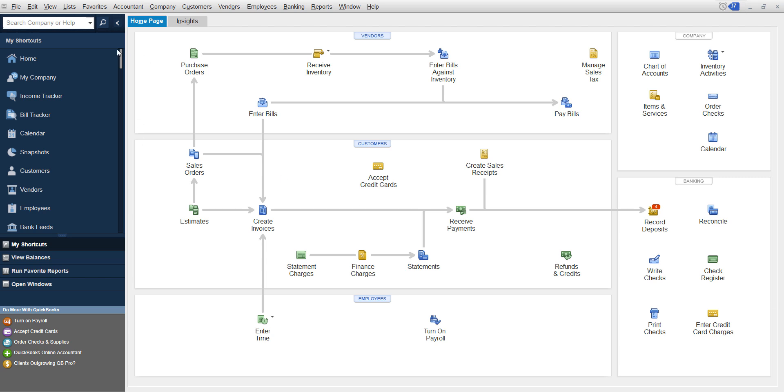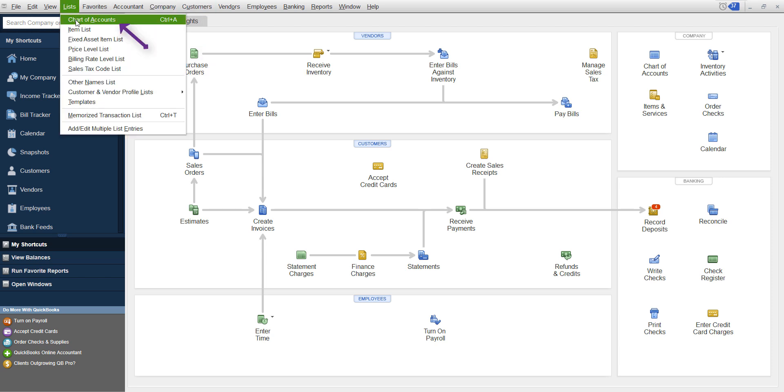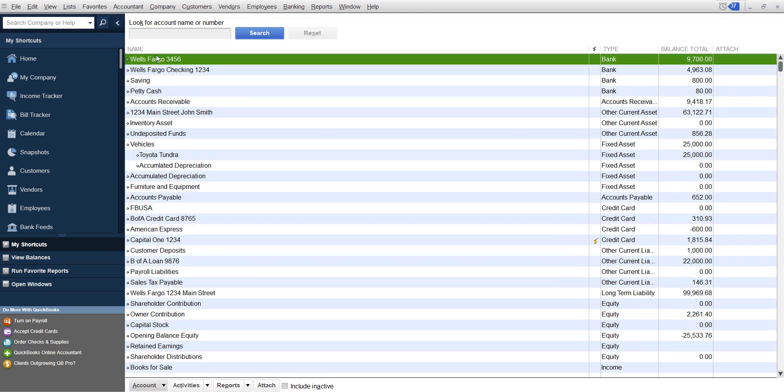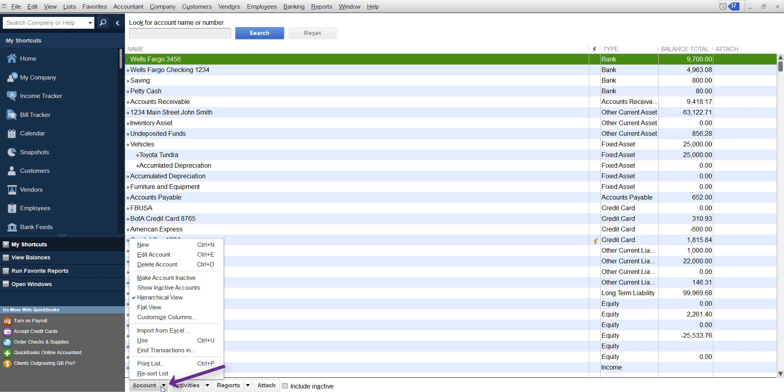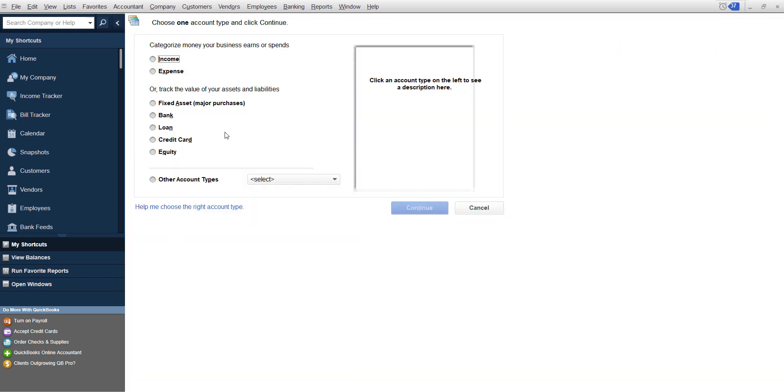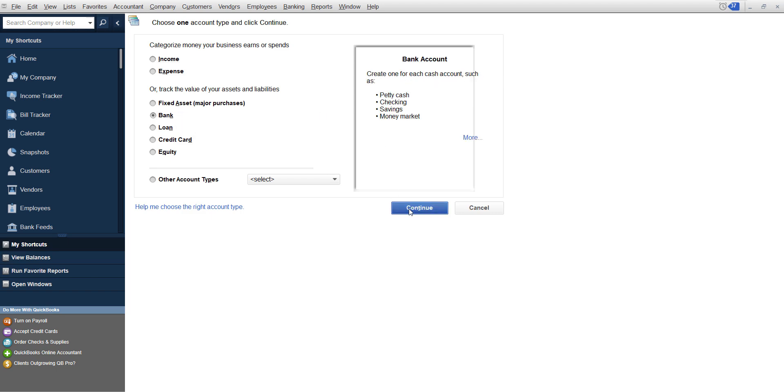Let's say that you say, well, I put money in as a business. What you can do is you go up to list chart of accounts. I'm assuming you've already created an account. But if you haven't, you would go under account, new, inside your chart of accounts. And then you choose a bank account and you click Continue.